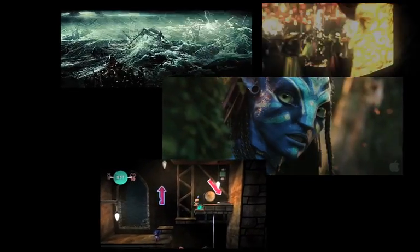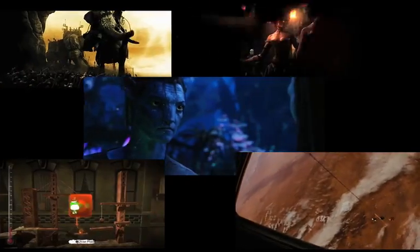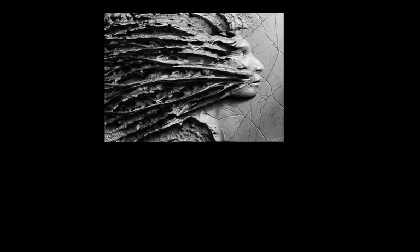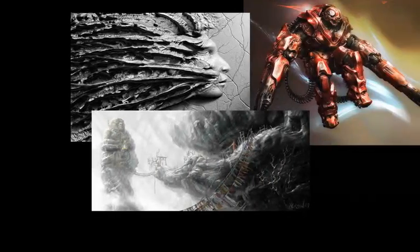Even though there are way too many professional fields using the 3D tools inside ZBrush to name in a single video, chances are if you like watching movies or playing video games, you've already seen tons of ZBrush work. And the same goes with the 2.5D tools and features within ZBrush.